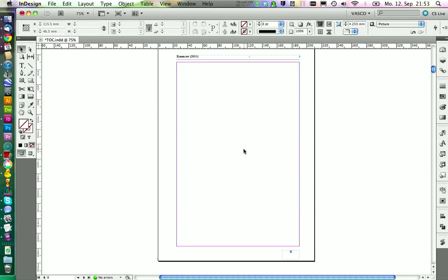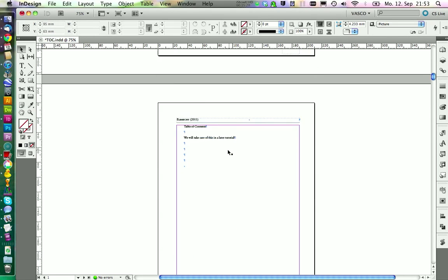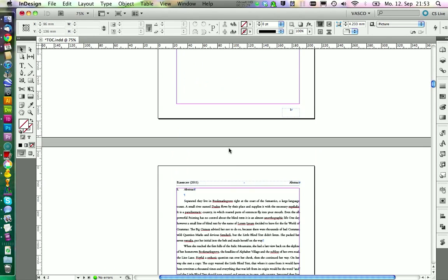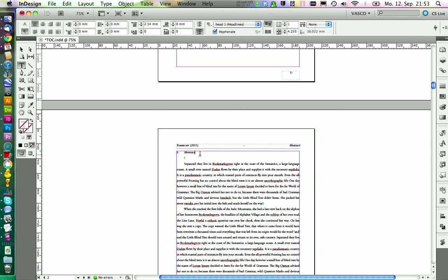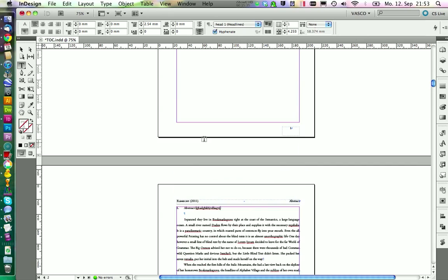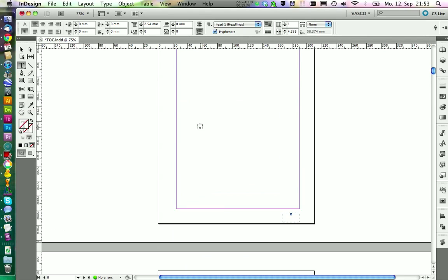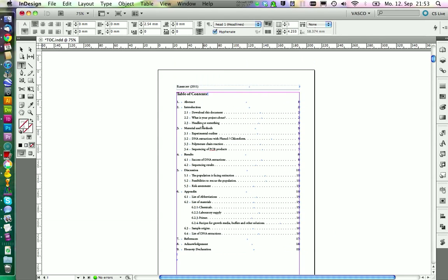If you now change something down in your headlines, for example just write something wrong, you can go back. And if you want to update your table of contents, you have to go with your cursor into your table.